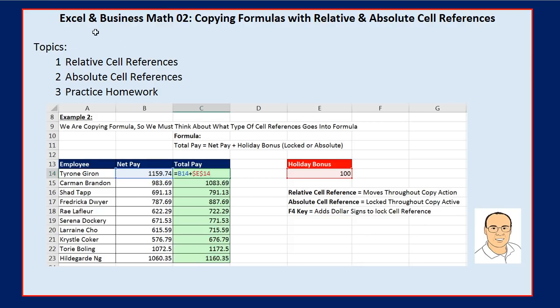Welcome to Excel and Business Math video number two. In this video, we've got to talk about copying formulas with relative and absolute cell references.